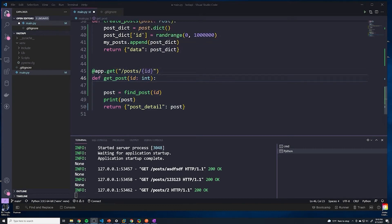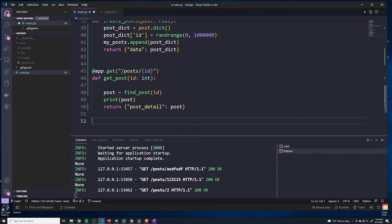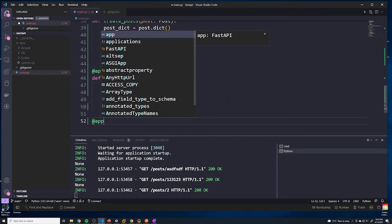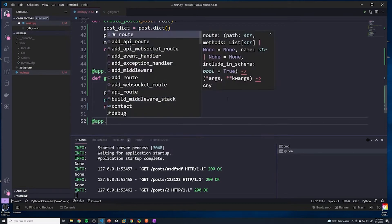Before we move on, I want to show you one potential issue you could run into if you don't quite understand how these routes work and how order matters within FastAPI. I'm going to create a dummy route - you don't need to follow along, this is just a quick demonstration.